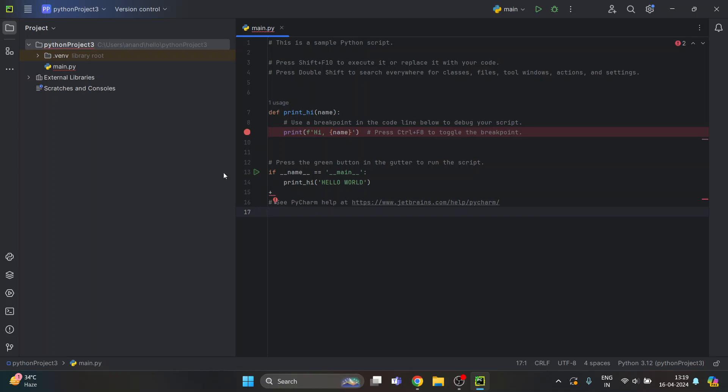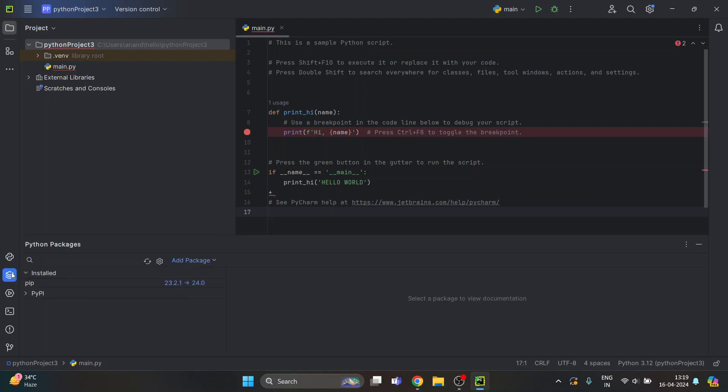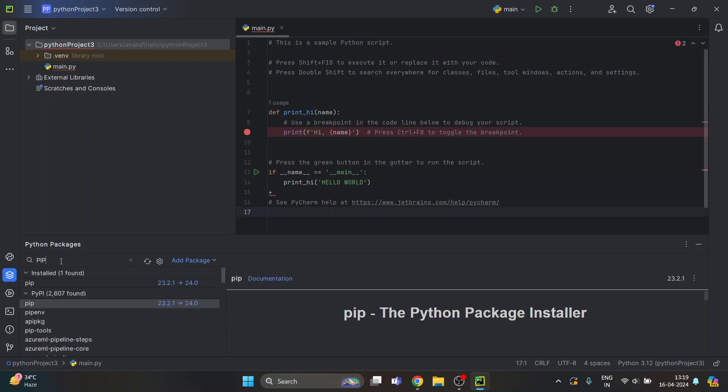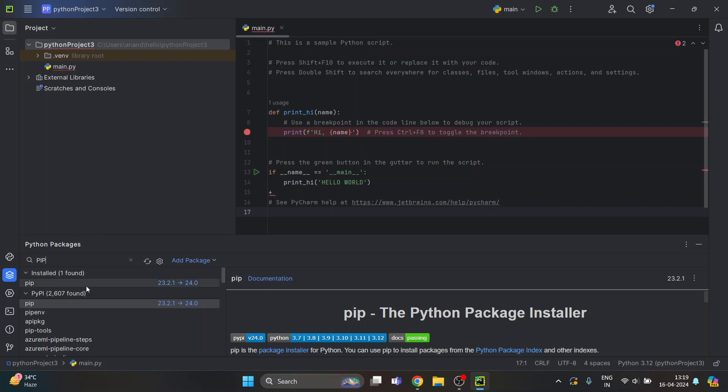First of all, if you haven't installed pip on PyCharm, click on Python Packages from here. From here, you have to search for pip. The first pip will be listed here on the top.